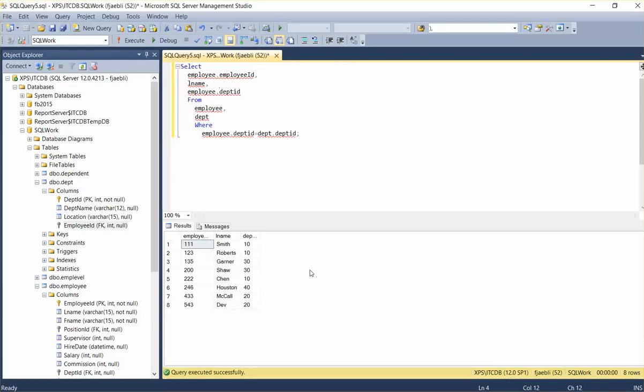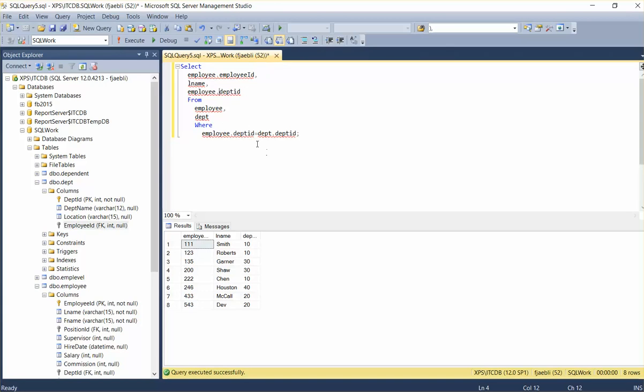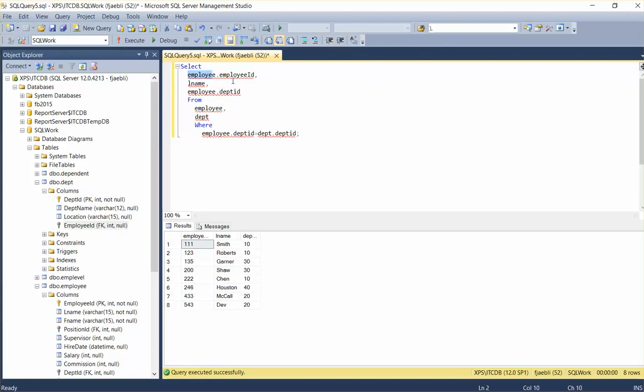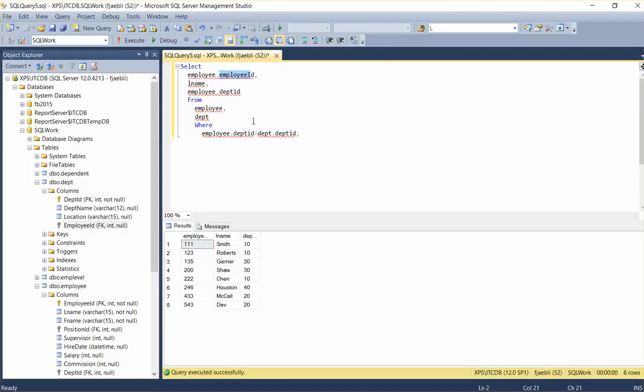And we will run and execute that. Our error clears and we get the resulting data set. So whenever you get that ambiguous message, you can actually qualify the field with the table from which you want to pull it from.